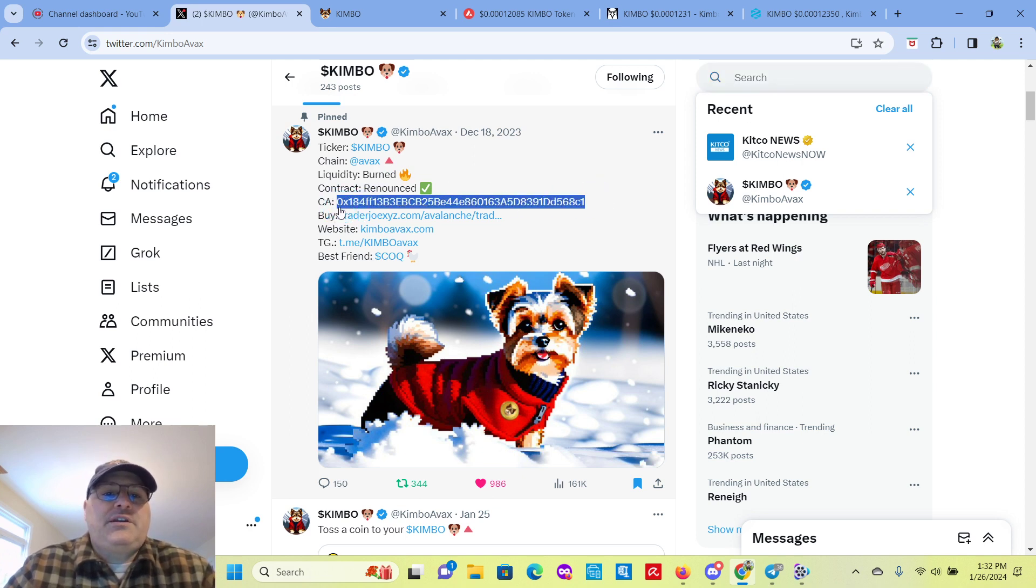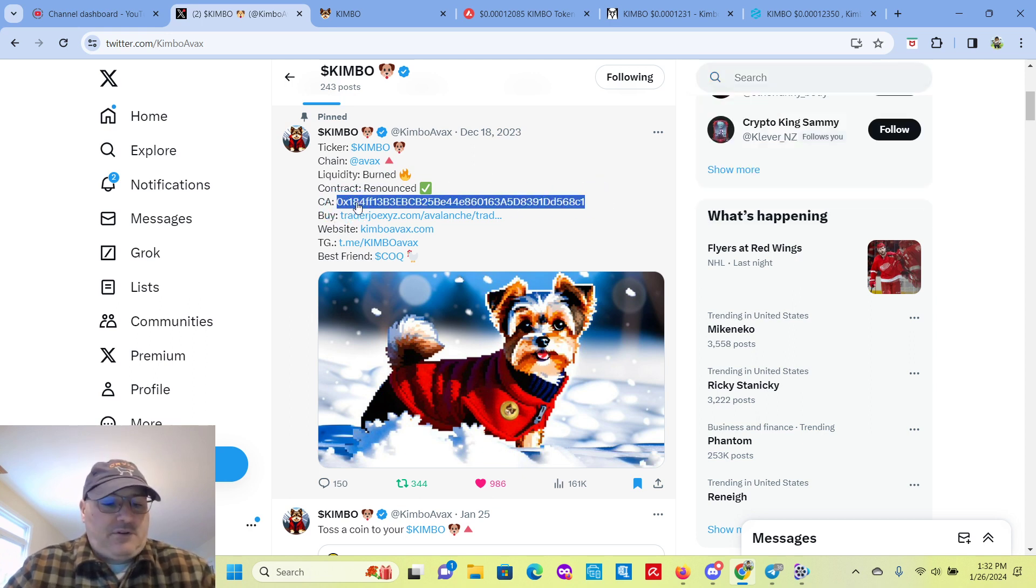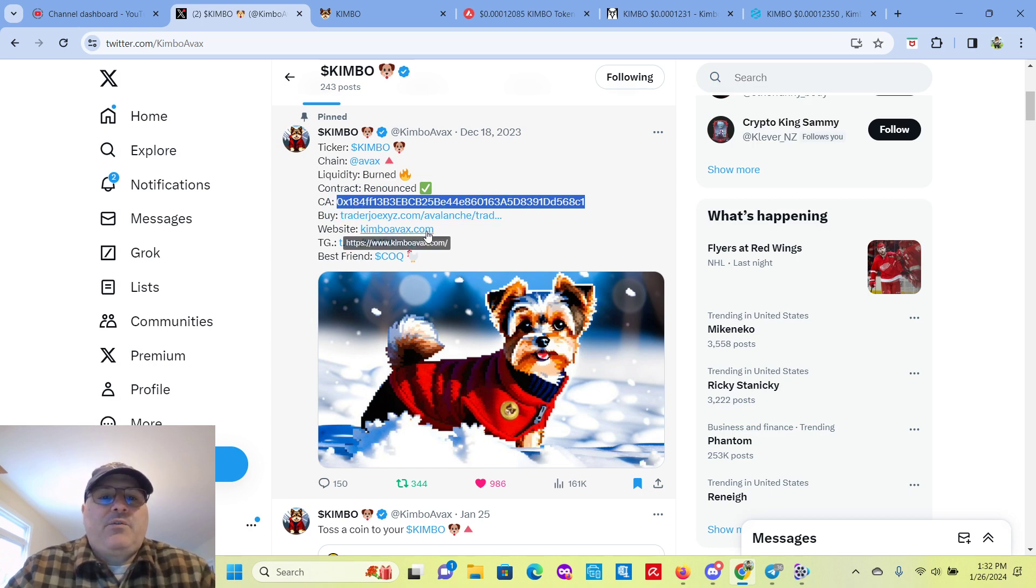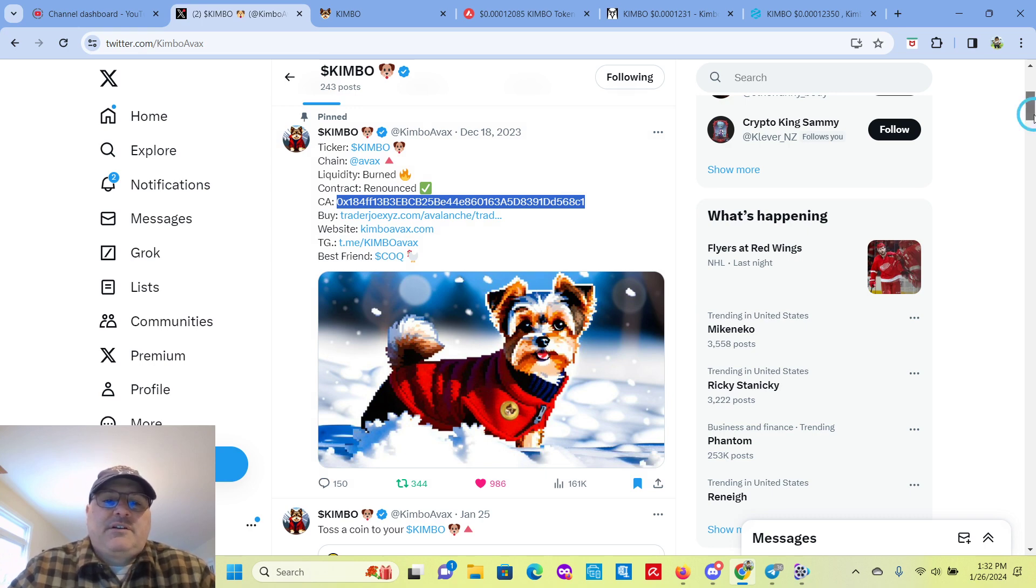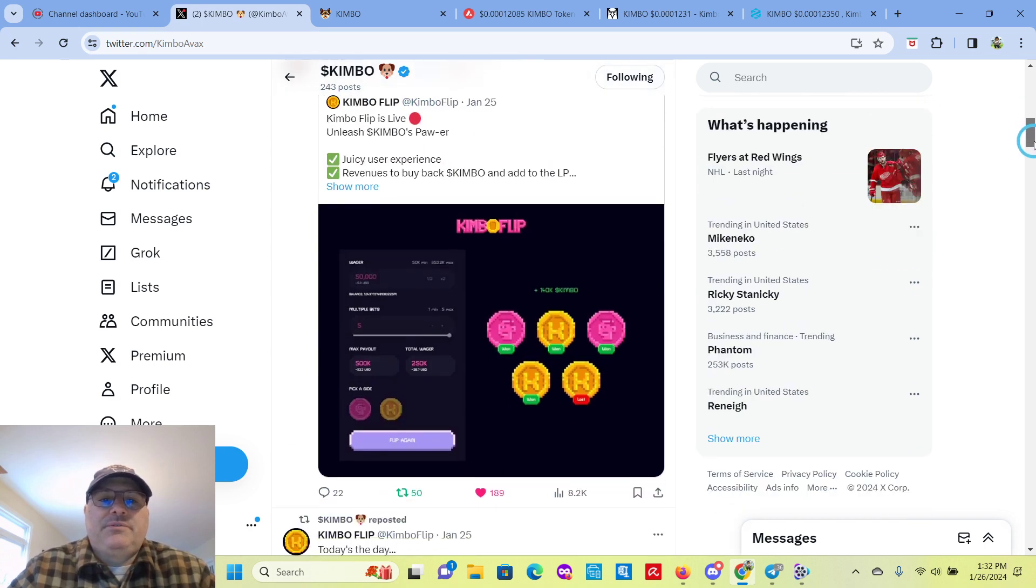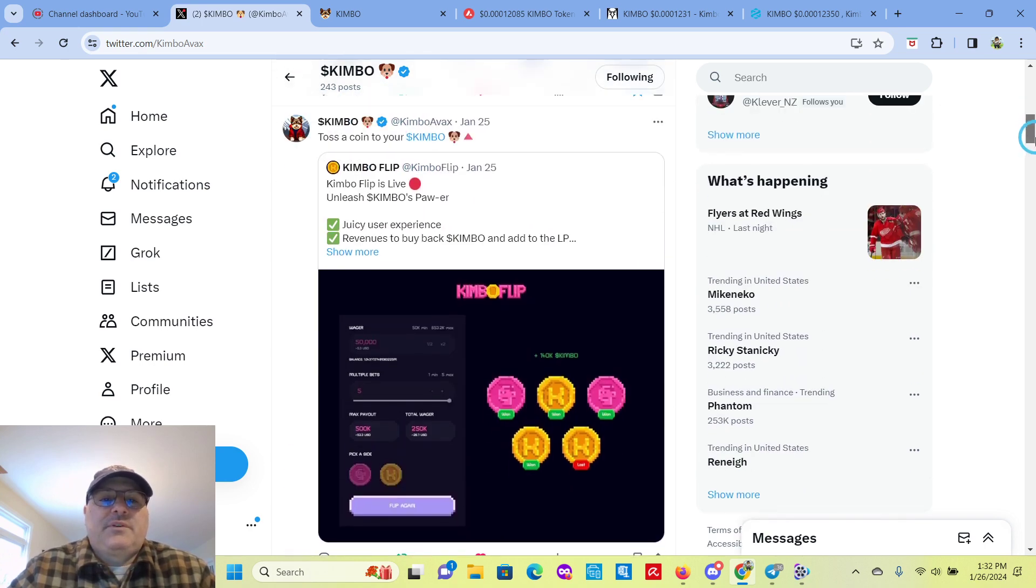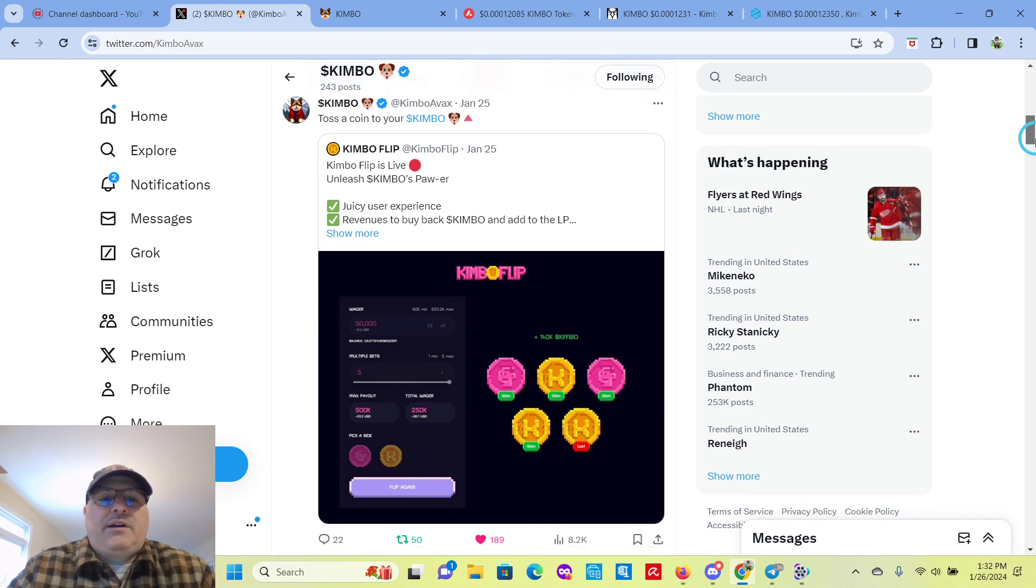Here's the contract address. In case you need it, you can copy and paste it. Facebook, website, Telegram, and their best friend is Kaki Inu.